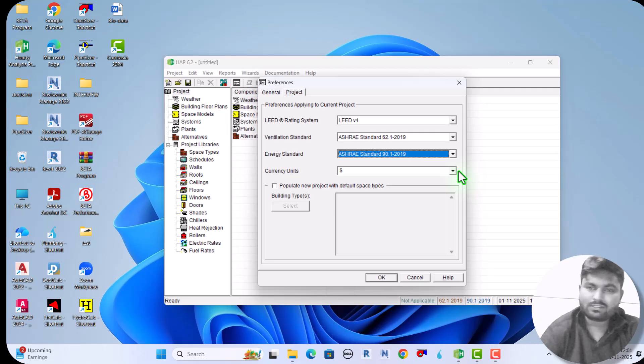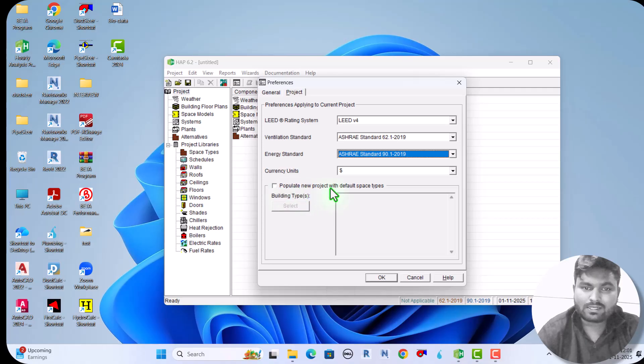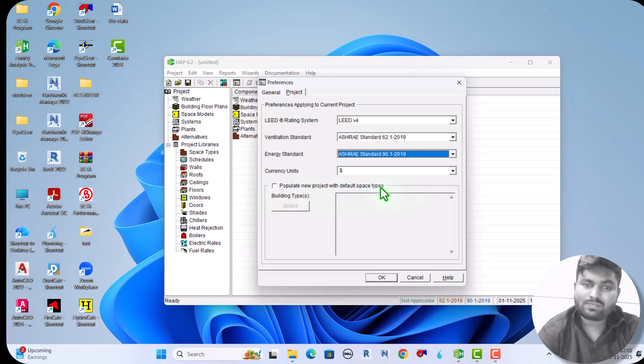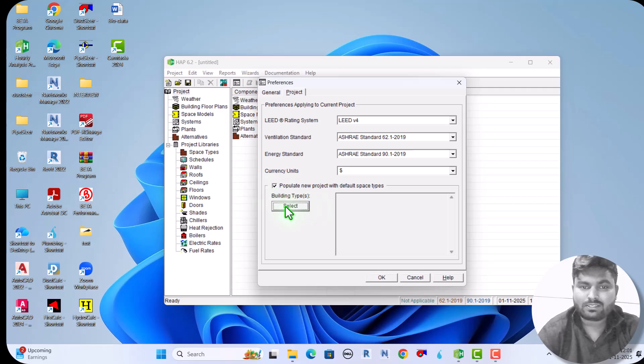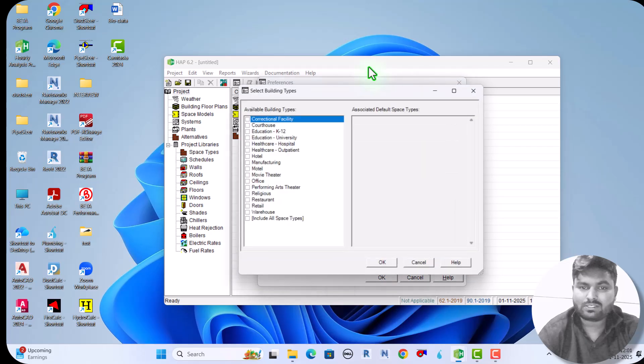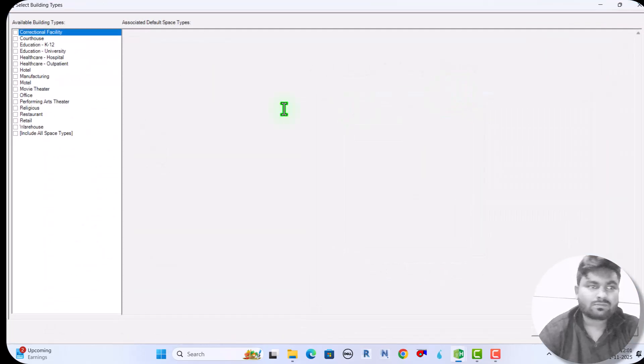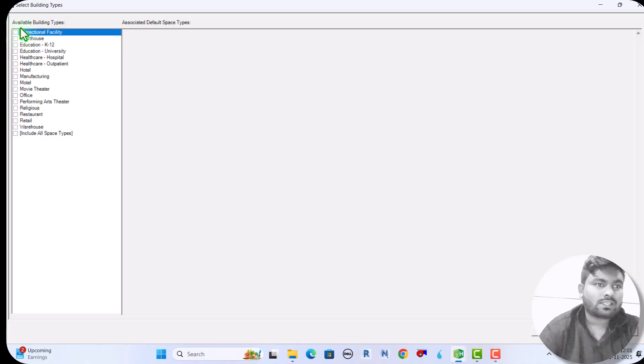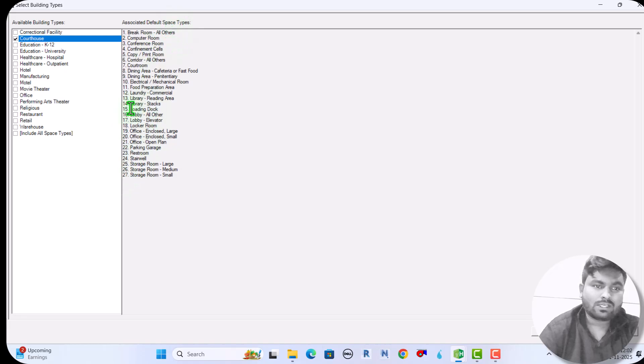The new version here has added 'Populate new project with default space type building type data.' Here we can see the available building types. If we select one, then all the associated default space types will show here.